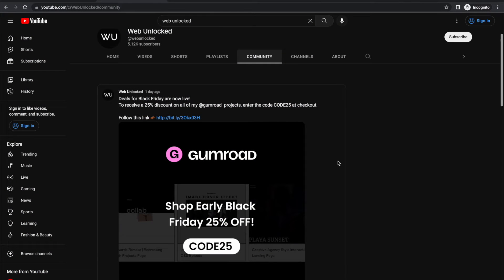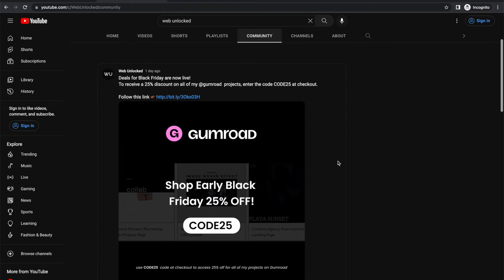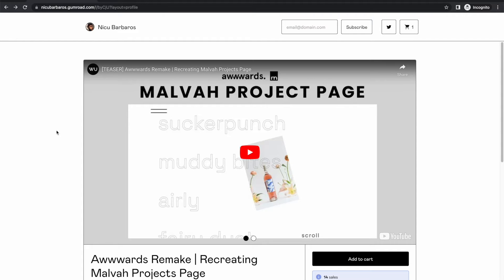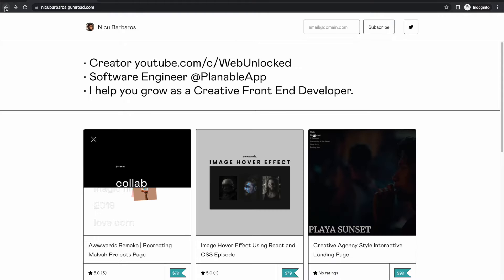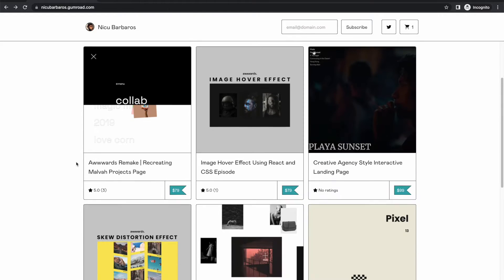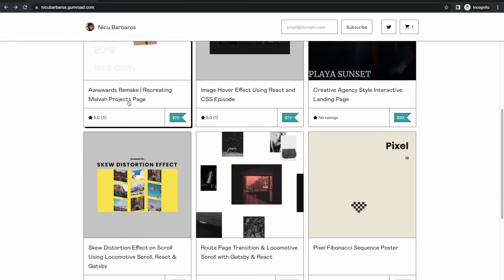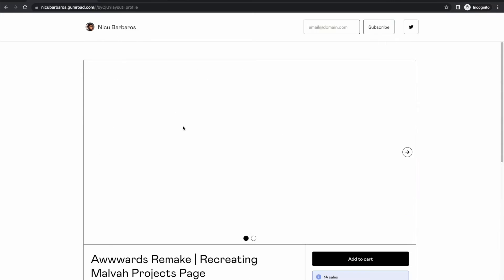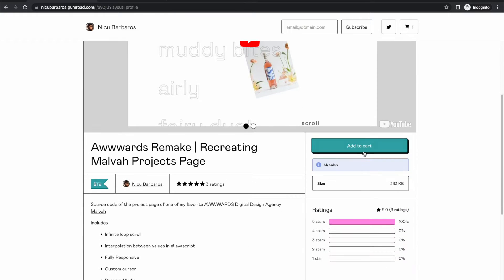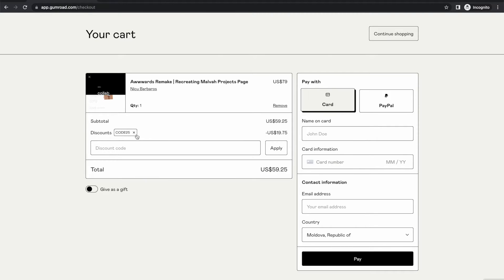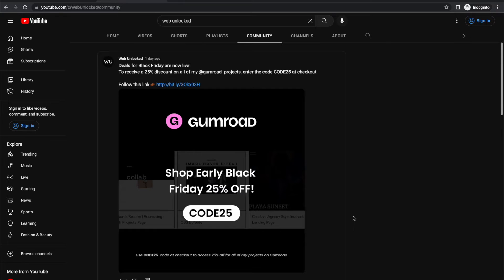Hey guys it's Niku, quick update. I'm running a Black Friday deal so you can get 25% off on all of my projects on my Gumroad shop using the code 25. Just put the code at checkout to get 25% off on your cart. Now let's go back to the video.